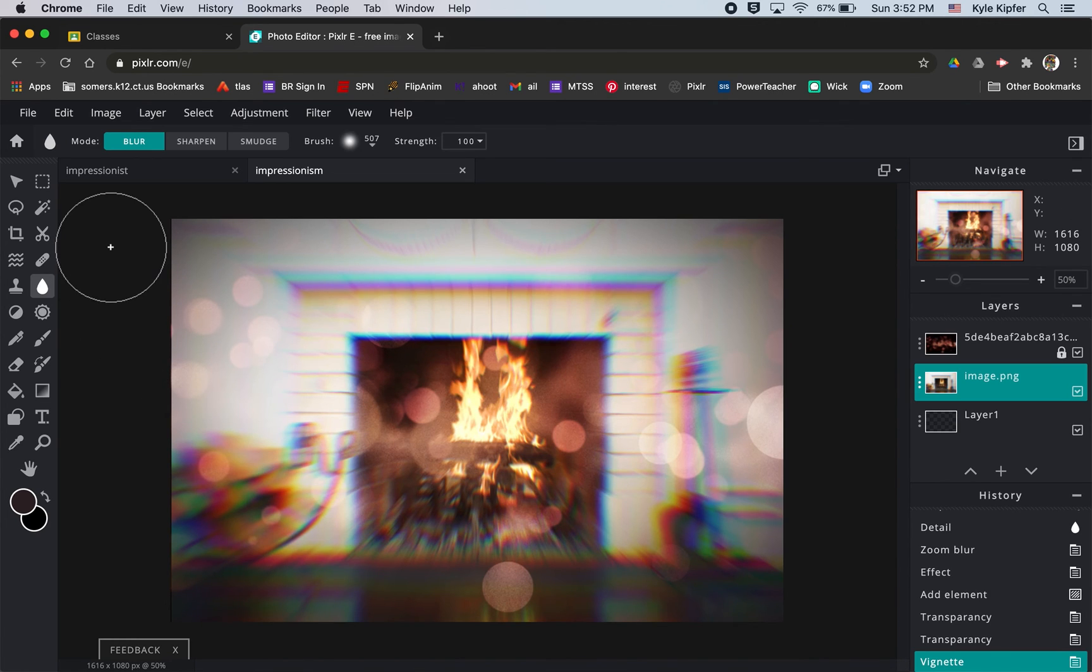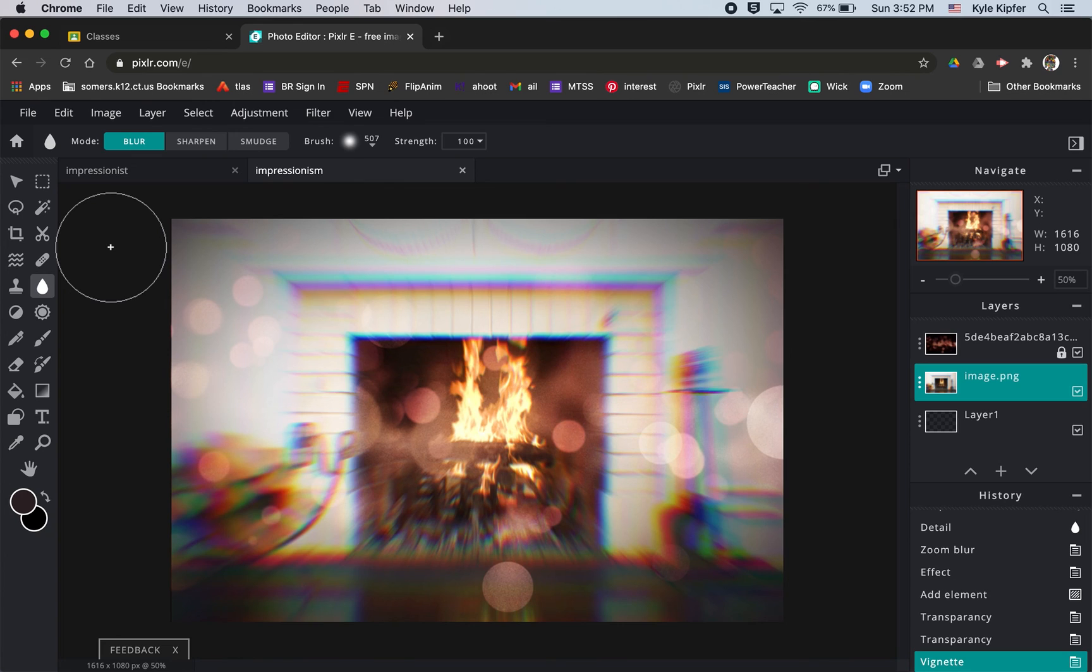So that's pretty much it for this assignment, making an impressionist image like the impressionist painters did. Although we're using photos and creating a digital version here in Pixlr. So hope you guys have fun and get a little creative creating your own impressionist image.